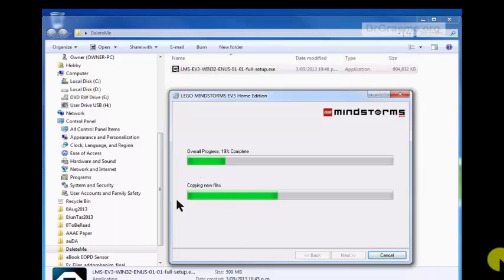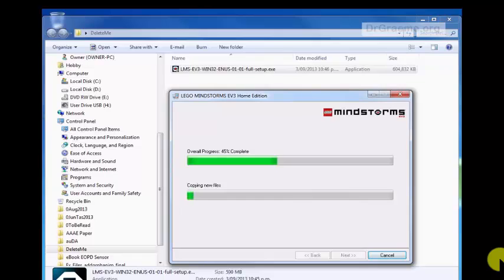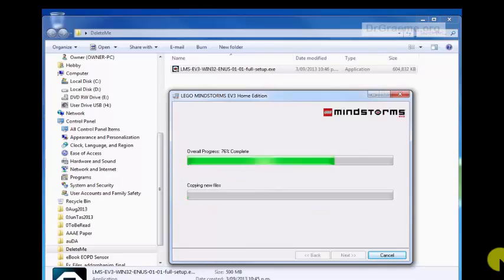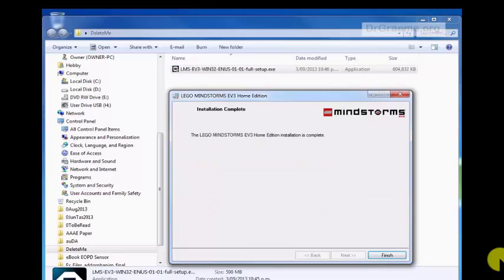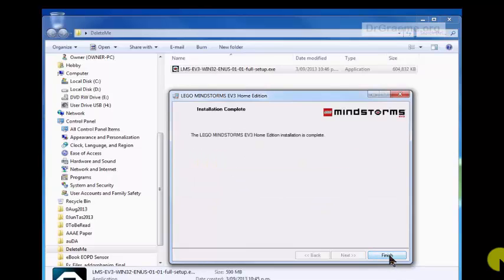The software is now being extracted. It's been copied and downloaded into a form where it will be useful for our computer. It's now finished. Good.